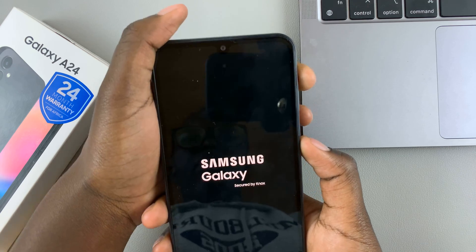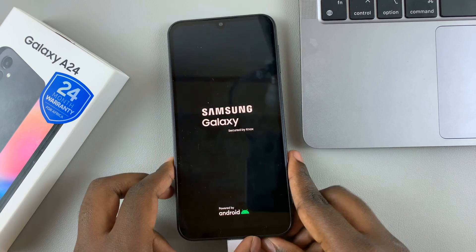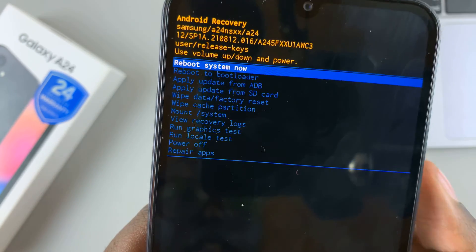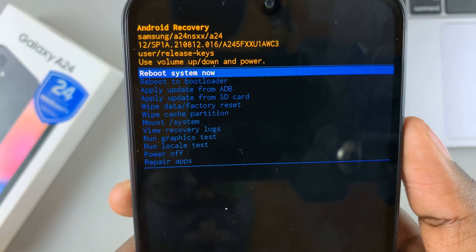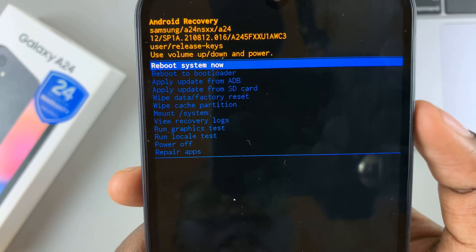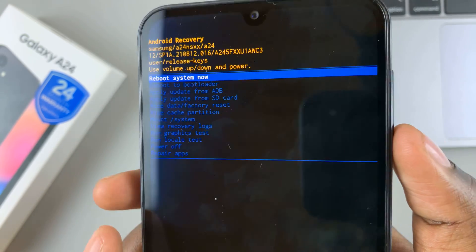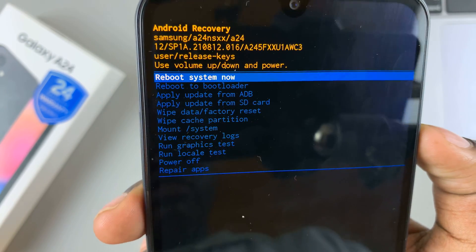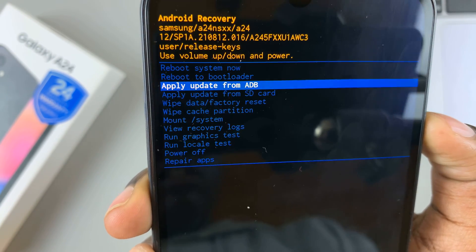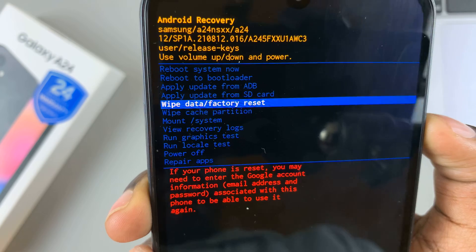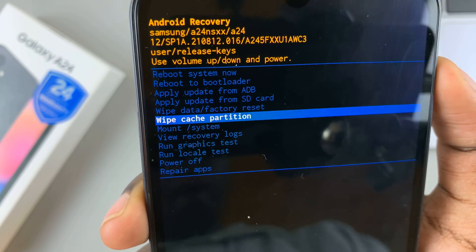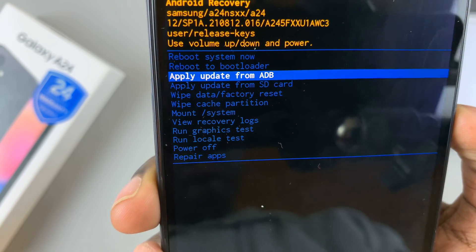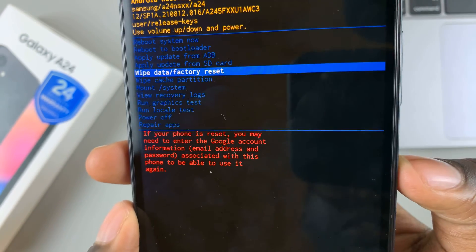Hold until you see the Samsung logo appearing. Your phone will now enter recovery mode. To scroll through recovery mode, use the volume down button to scroll down and the volume up button to scroll up.